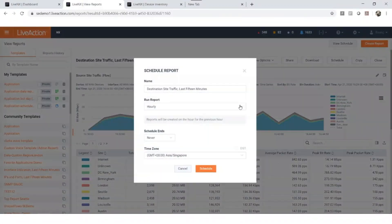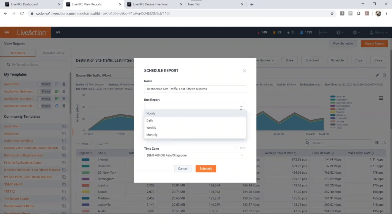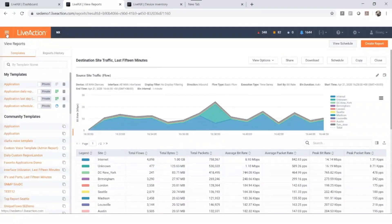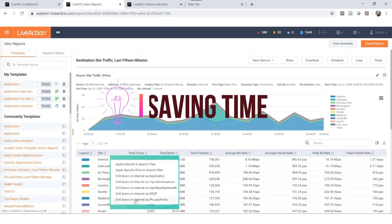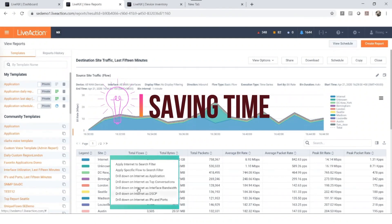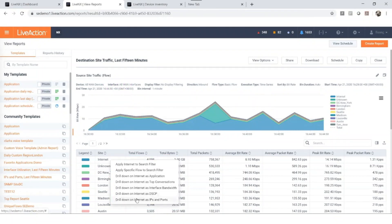All our reporting allows you to drill down for further details, saving you time and investigating anomalies, so that you can immediately answer those tricky questions that you might get from your boss.